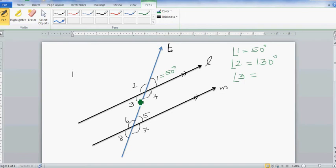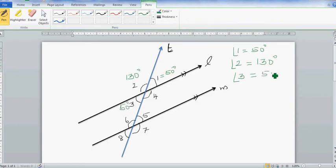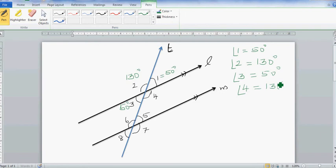Angle two and three is again one half turn. So if angle two is 130, then angle three has to be 50 degrees. Angle four would be 130 degrees. If you add all four: 50 + 130 + 50 + 130, that's 180 and 180, giving 360 degrees.